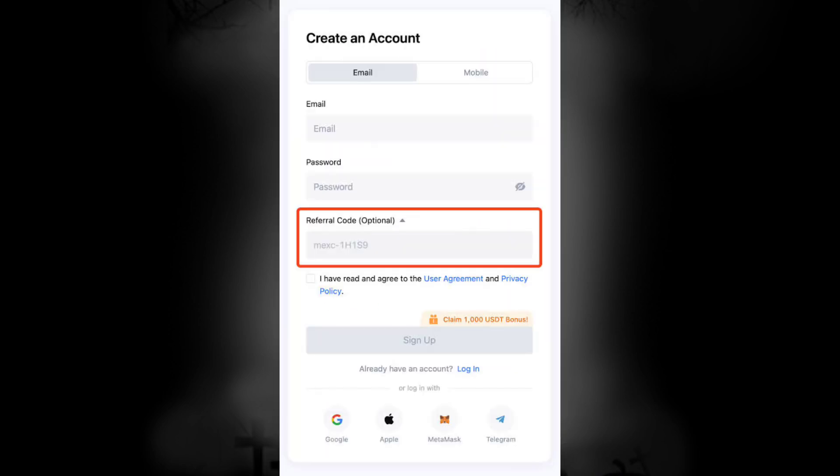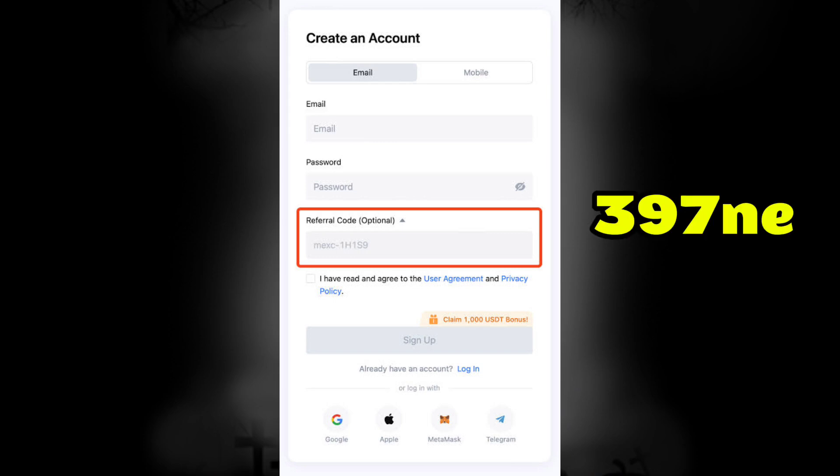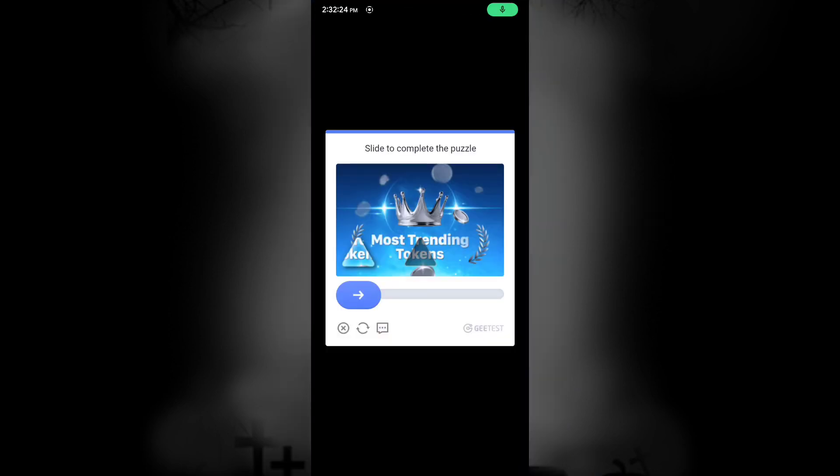Now click on the Sign Up button, enter your email and password. You can use my referral code to get a $10 bonus. Now click on Sign Up.